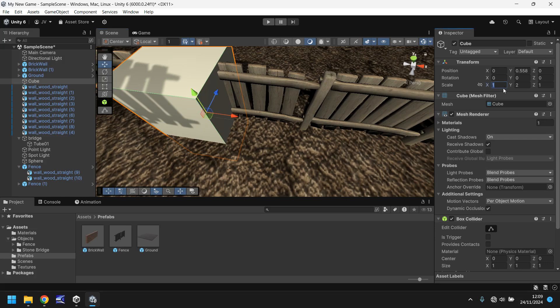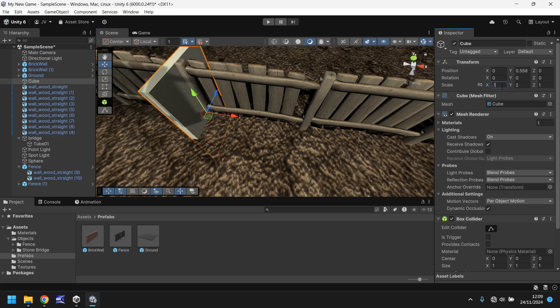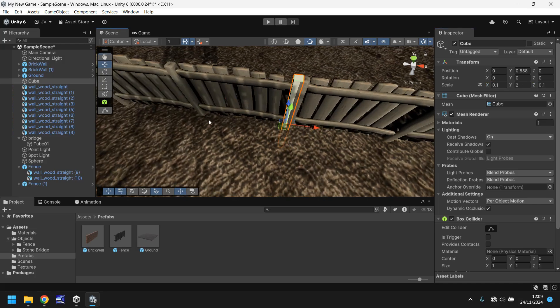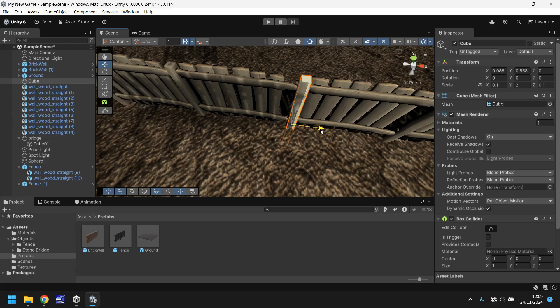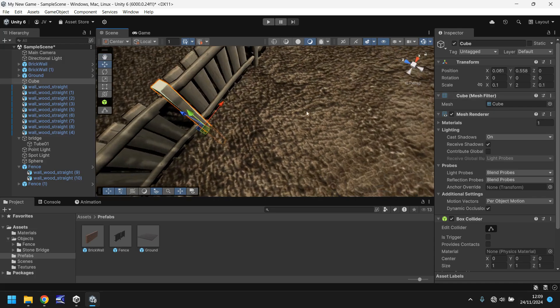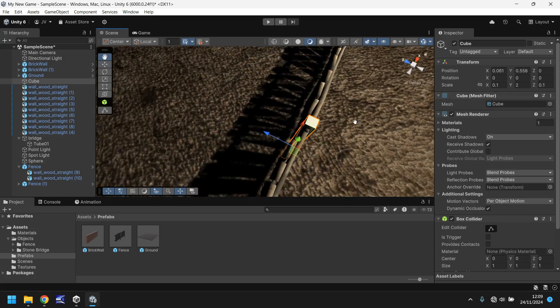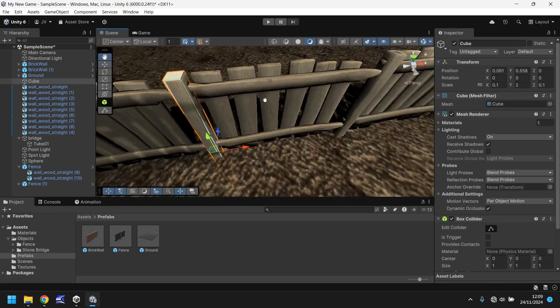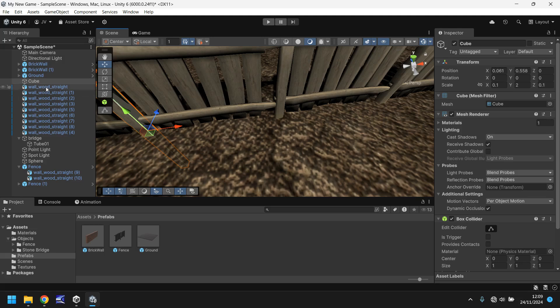Let's change the scale to 0.1 on the X and 0.1 on the Z. And now we just need to move it to be perfectly in line with the pivotable pole. That might not be perfect, but it should do the trick.